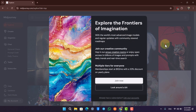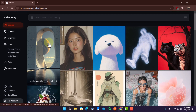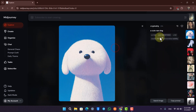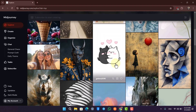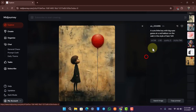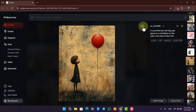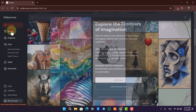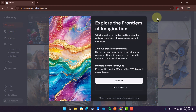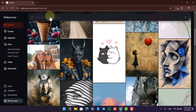Here you can simply enter whatever prompt you want. You can also see a list of all the images that other people have been able to create on MidJourney. Whenever you go to the 'Create' option, you will be able to create images as long as you have a subscription.